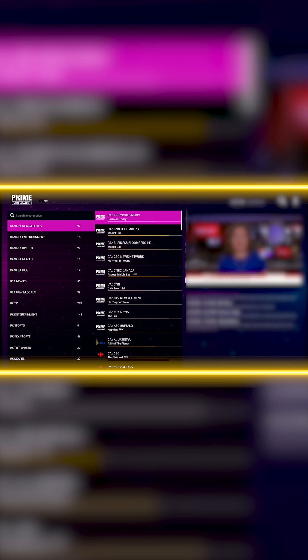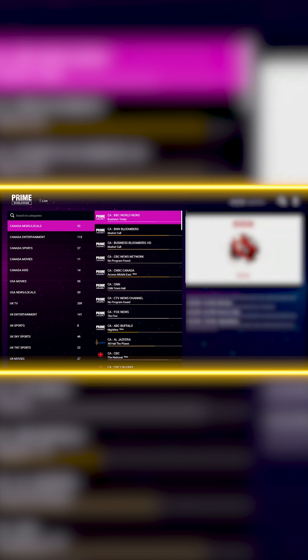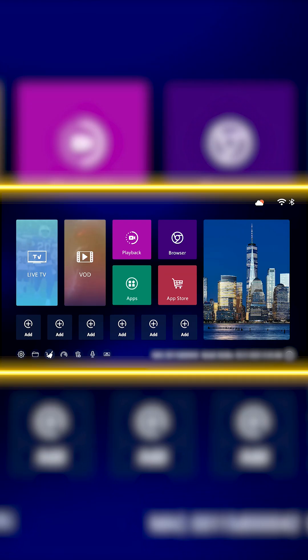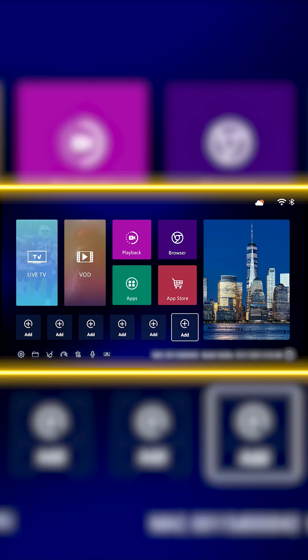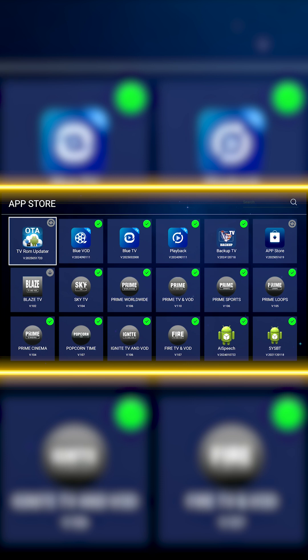To fully resolve this issue, make sure to complete Step 2 below. Go to the App Store, look for the app called TV-ROM Updater, and update it.